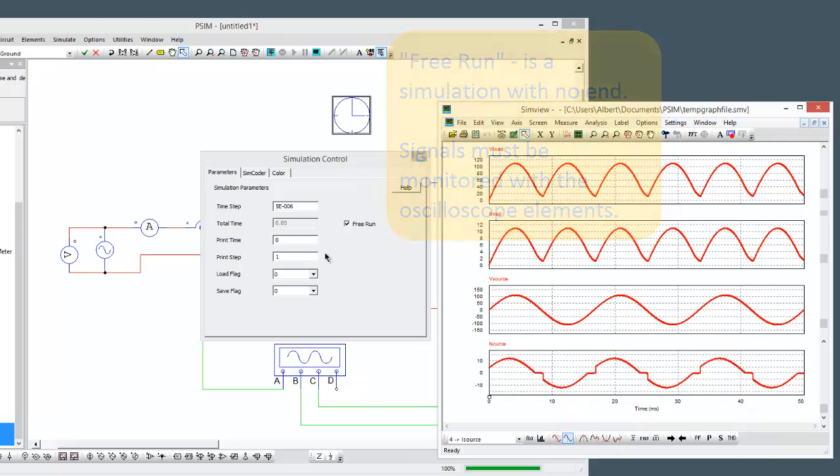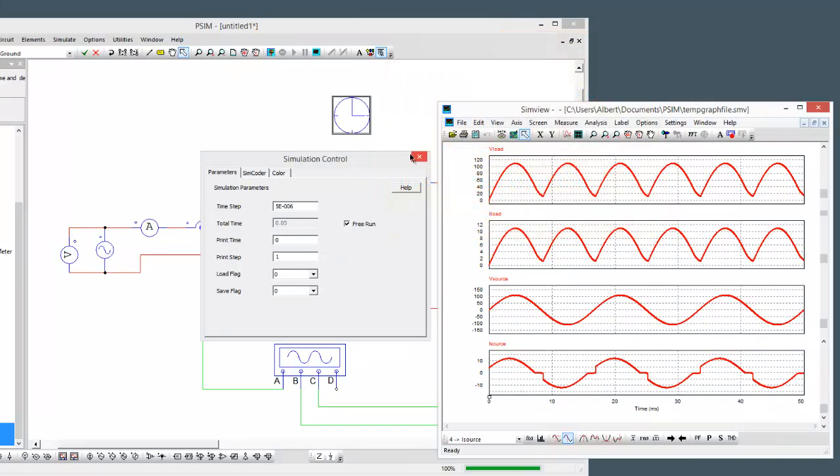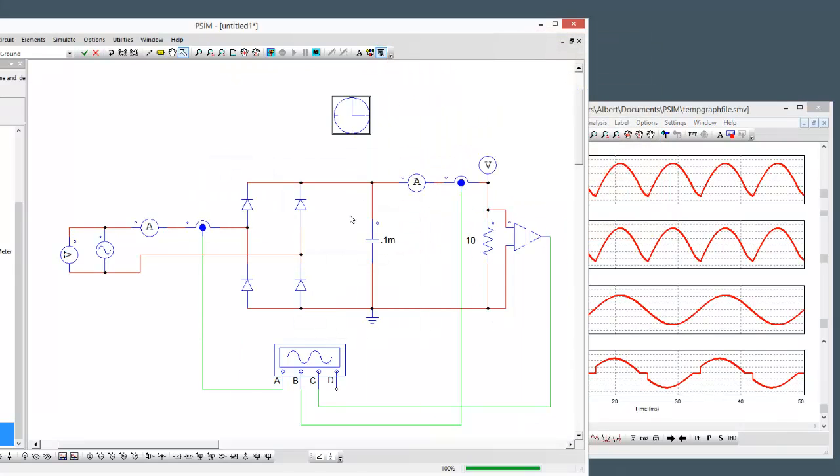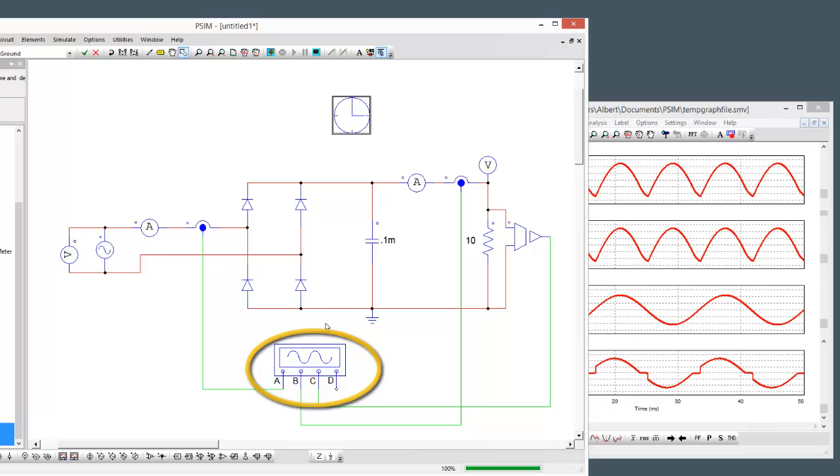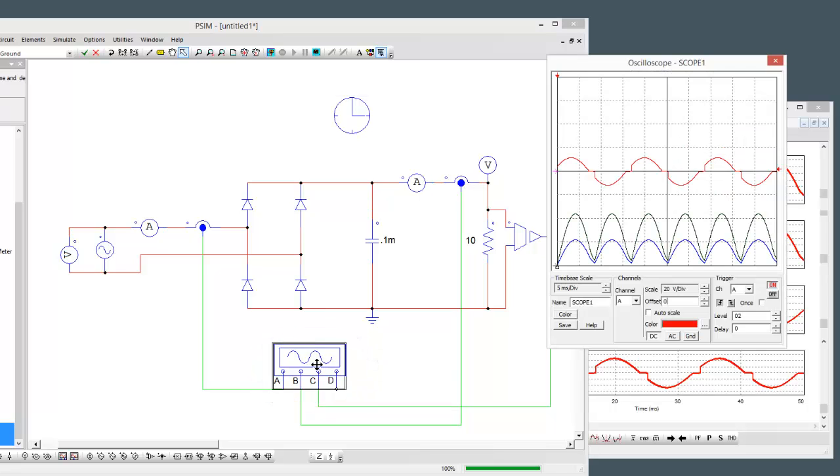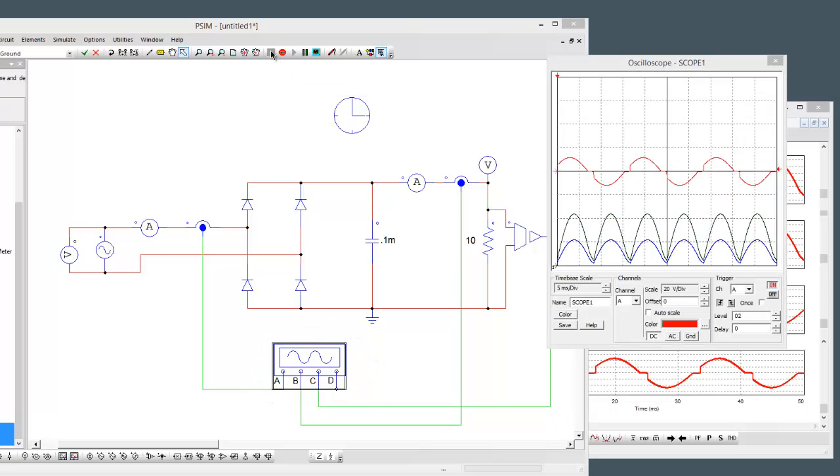With free-run mode there is no end to the simulation, so it's just going to keep on simulating and then we're going to use this oscilloscope here to monitor what's going on.